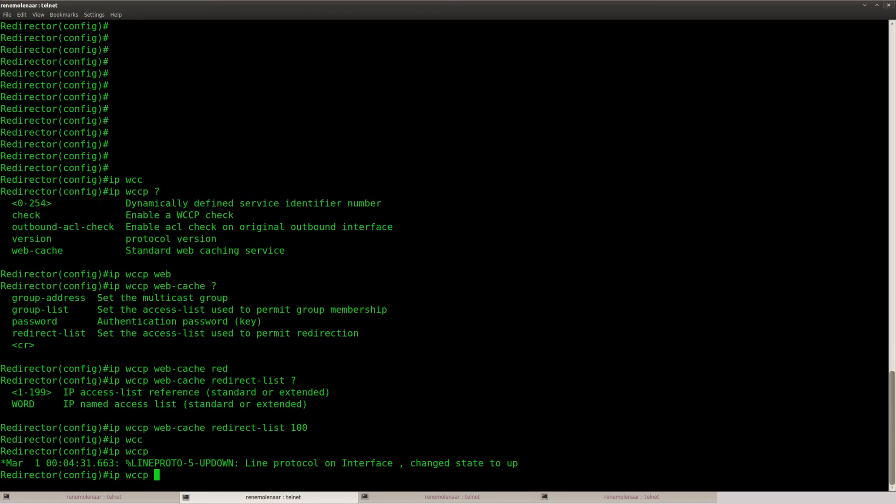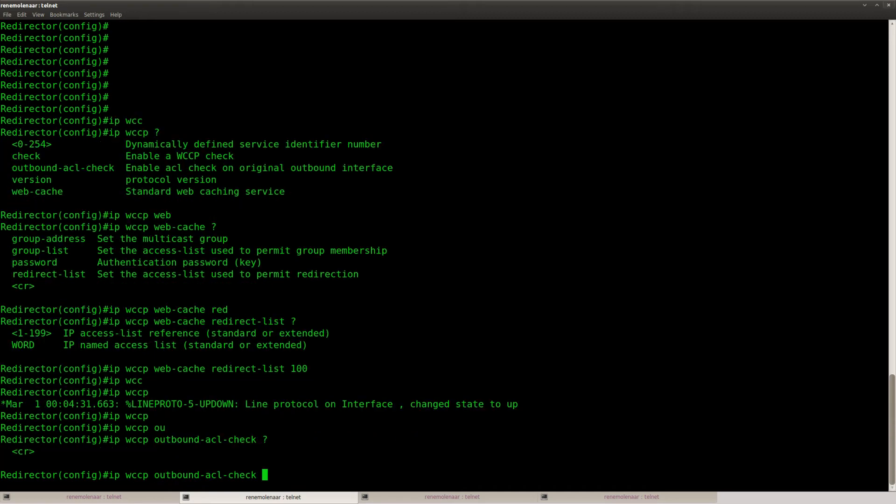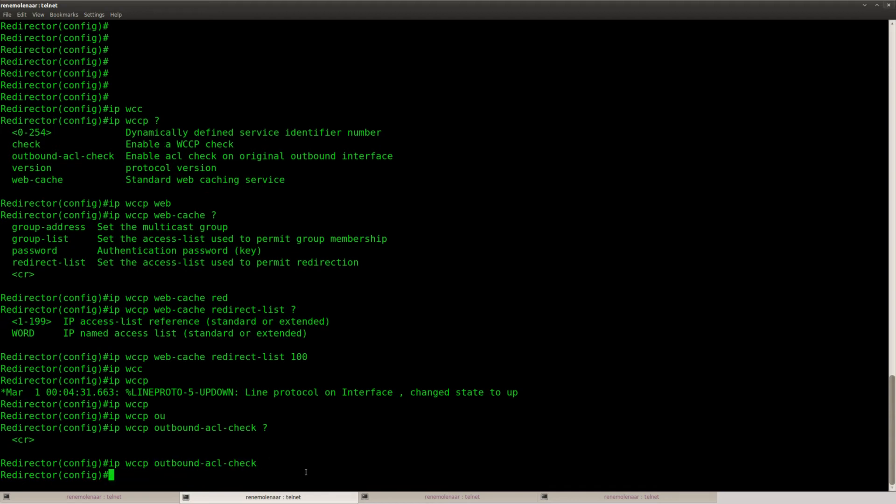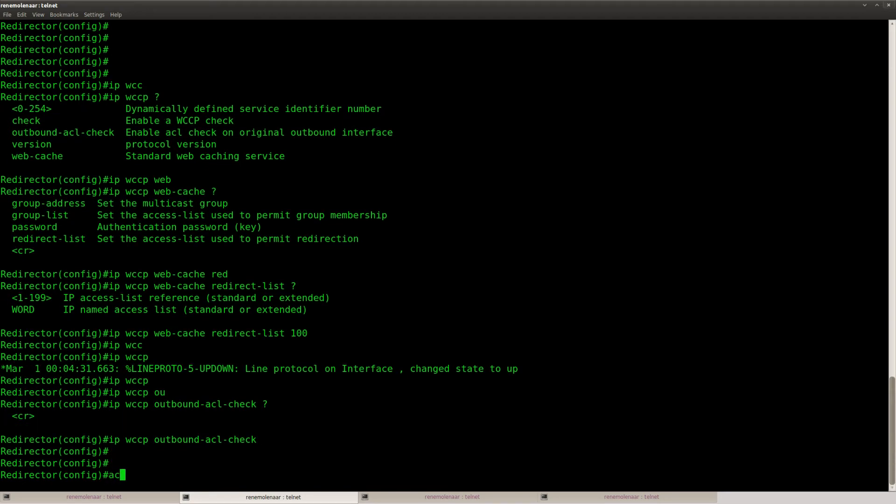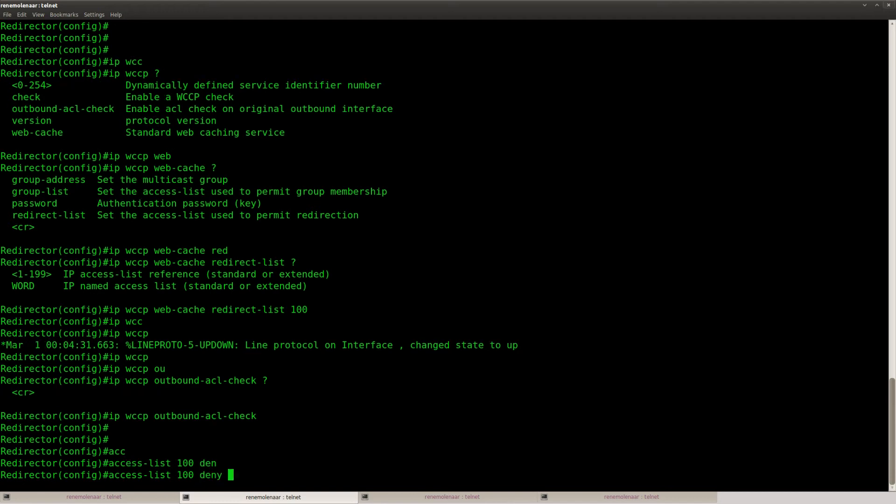And before I'm going to create the access list, I need to type in IP WCCP outbound ACL check. There we go. And let's create the access list.